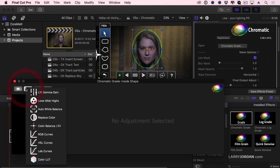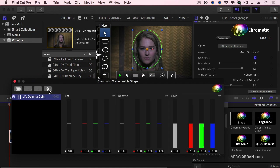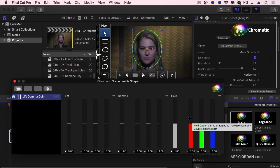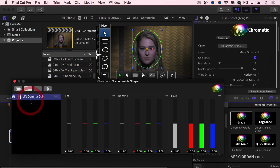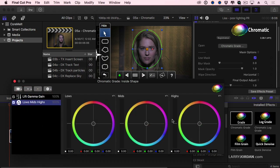I now have the following controls. I can do Lift Gamma Gain, so this allows me to adjust the grayscale value of the shadows, the midtones, and the highlights, both for luminance and red, green, and blue. I have lows, mids, and highs. These are typical color wheels that we know and love. But I'm building a stack here.